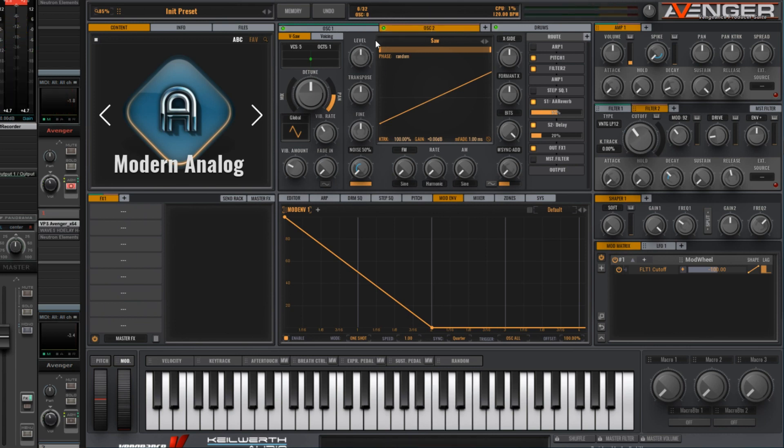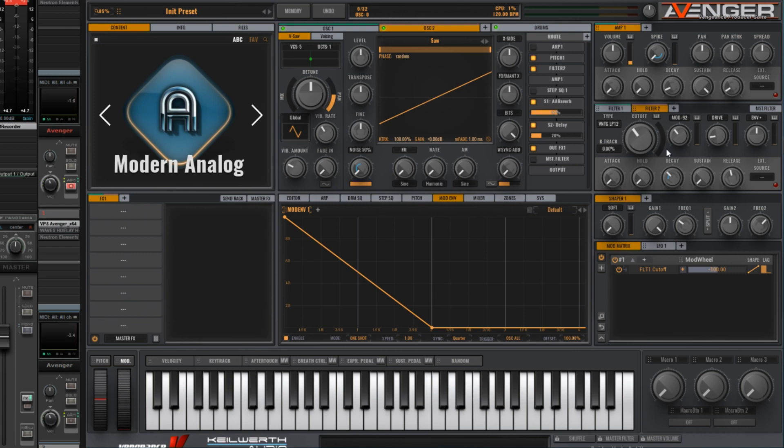Now here's where the trick is. Wouldn't it be nice to be able to modulate these two parameters here, the cutoff and the resonance. And I think it would be nice to do that in a way that isn't a smooth modulation, but one that jumps around somewhat. So how would we do that?